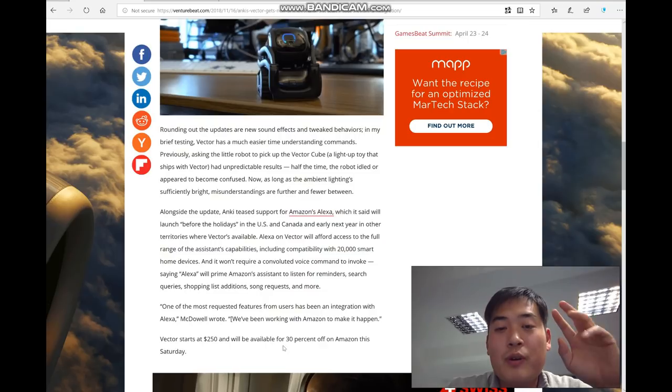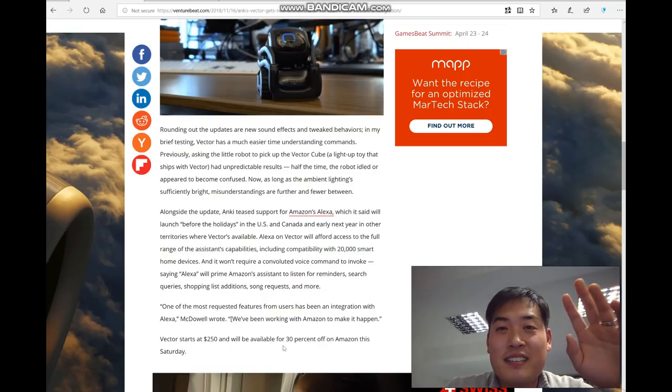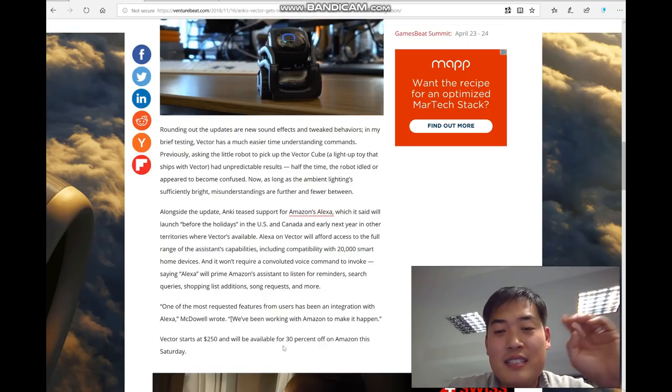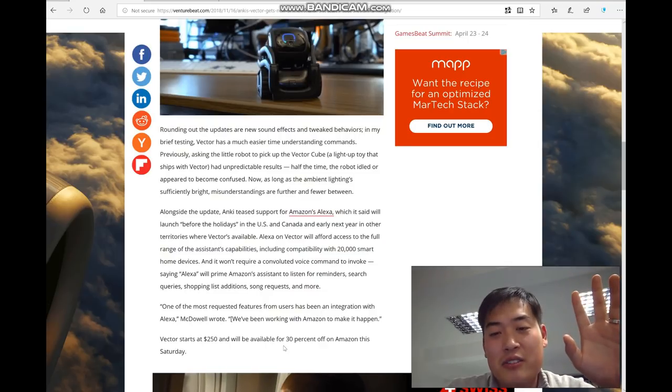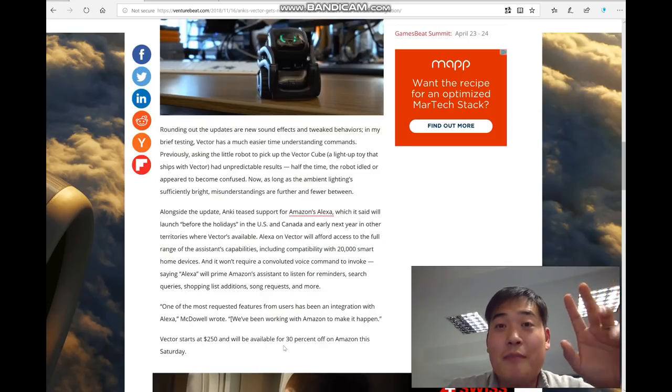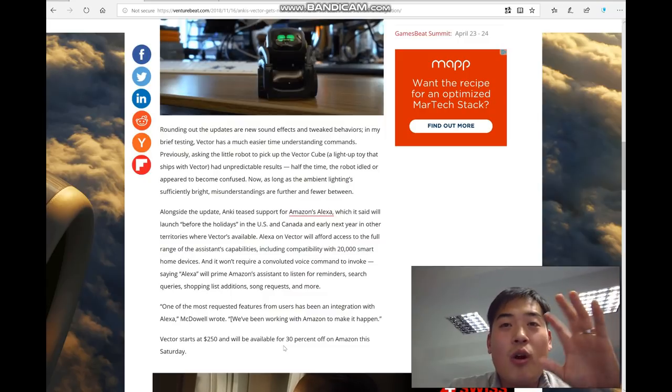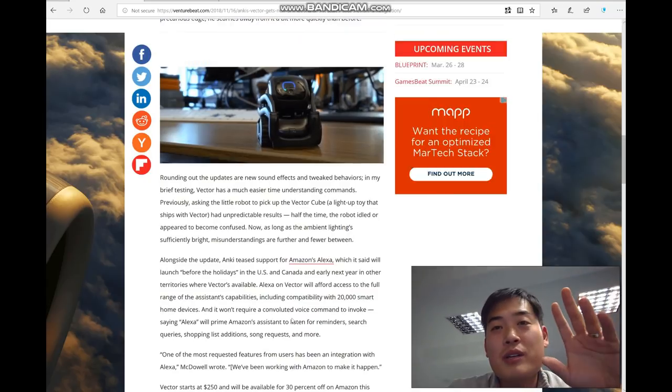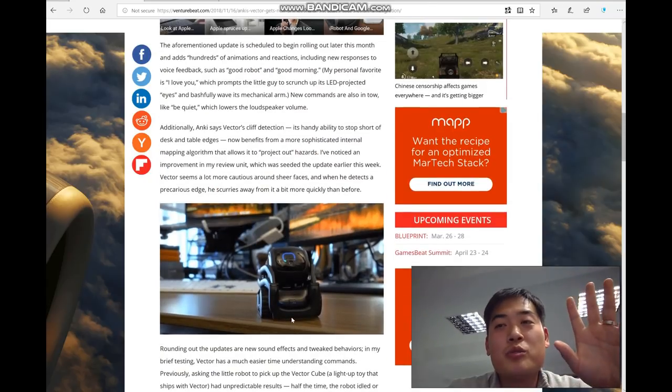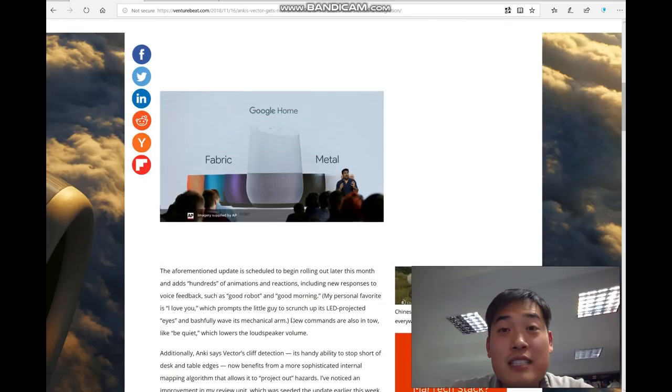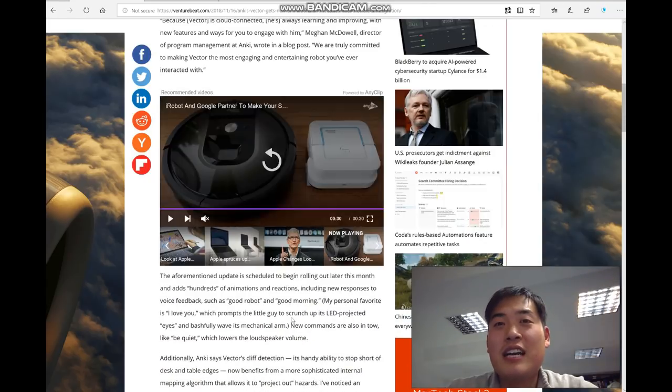It will be available for 30% discount on Amazon. So all these queries, all those several queries and complaints, especially that I was the biggest complainer—I have to apologize to Anki for that.